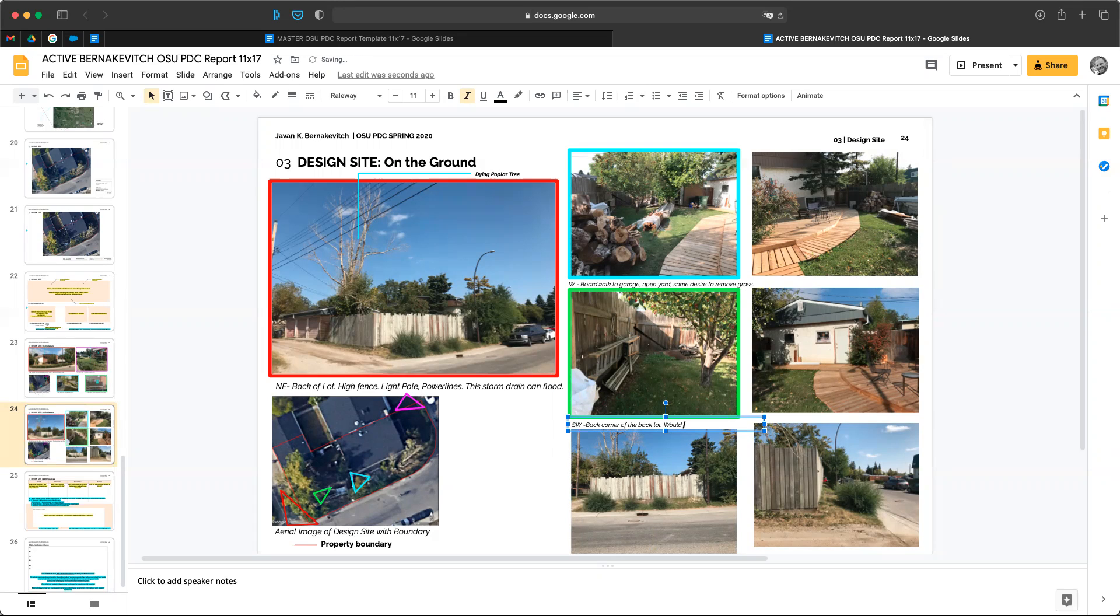Client would like a fernary here. Fernary is just a place with a lot of ferns. Great,